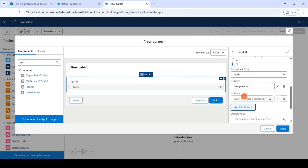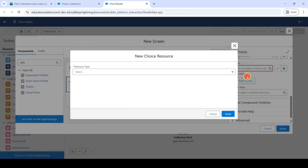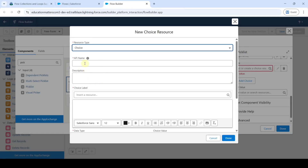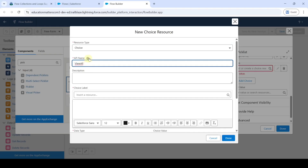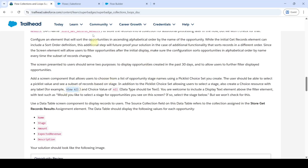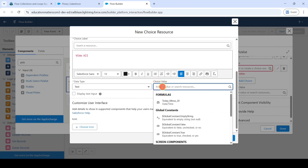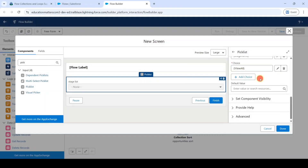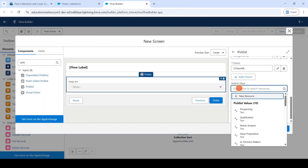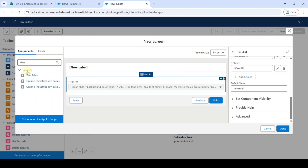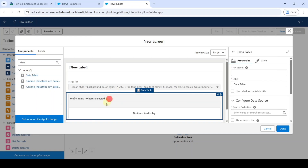Click 'Add Choice' again, then 'New Choice Resource'. Select resource type as 'Choice', enter the API name as 'view_all'. Copy 'View All' from the instructions and add it as the choice label and value. Click 'Done'. The View All choice is added. Set the default value to 'View All'. From the left side, search for 'Data Table' and click on it to add it.